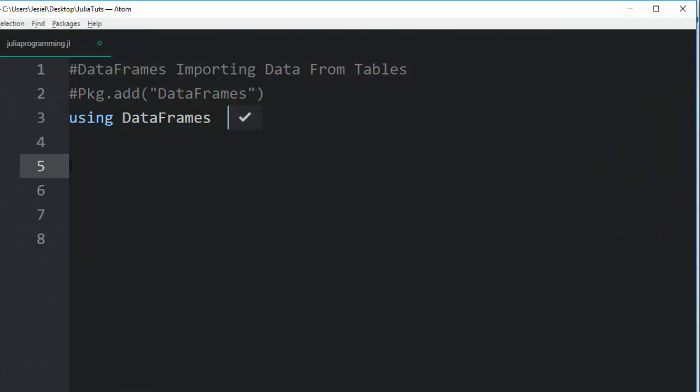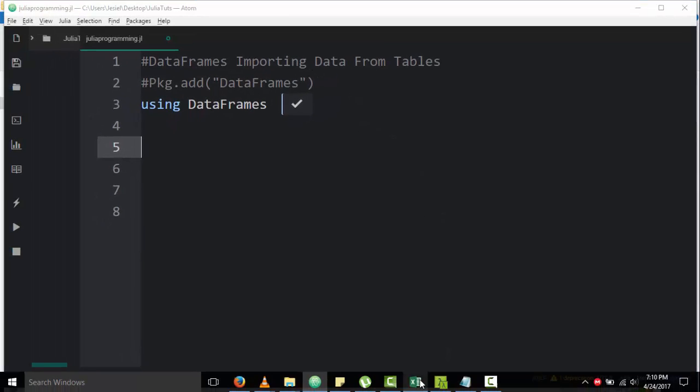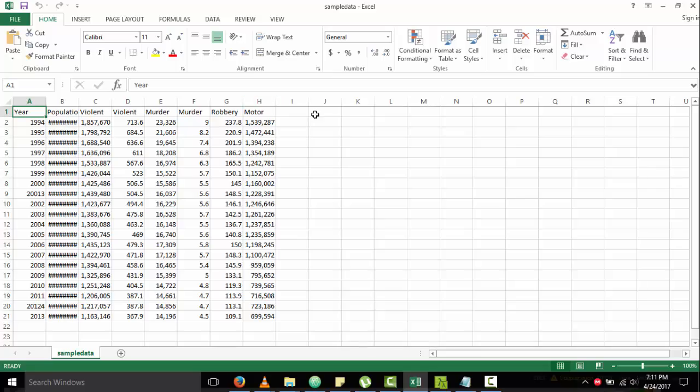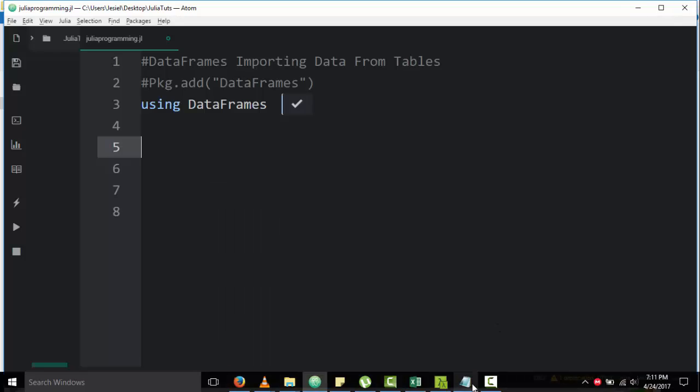Hello everyone, welcome back. In today's tutorial concerning Julia and data analysis in Julia, we'll learn about how to import data from tables using DataFrames. You may have data in a format of Excel spreadsheet like CSV or XLSX, or any data format in a spreadsheet, or you have your data in a text format.